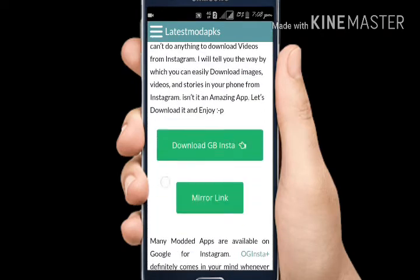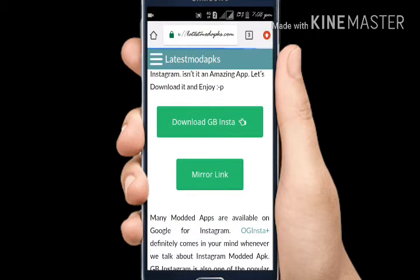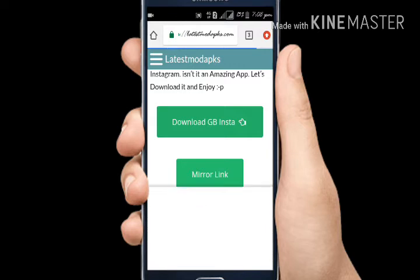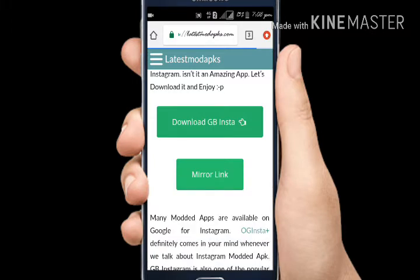Click on GB Instagram to download it. If you want to download, you can click on the button. If I've already downloaded it, I won't have to download again — I'm going to cancel it.